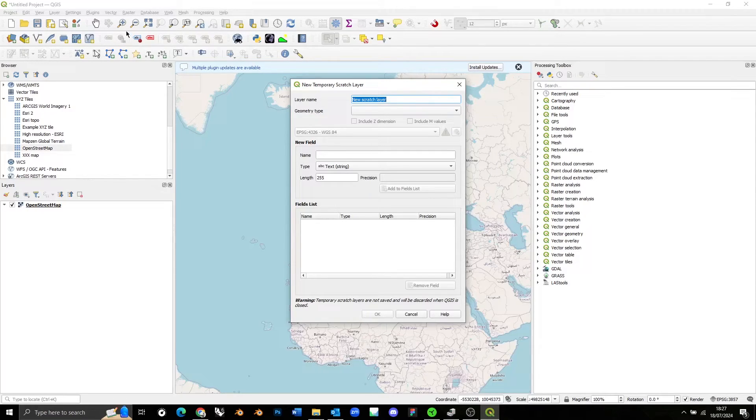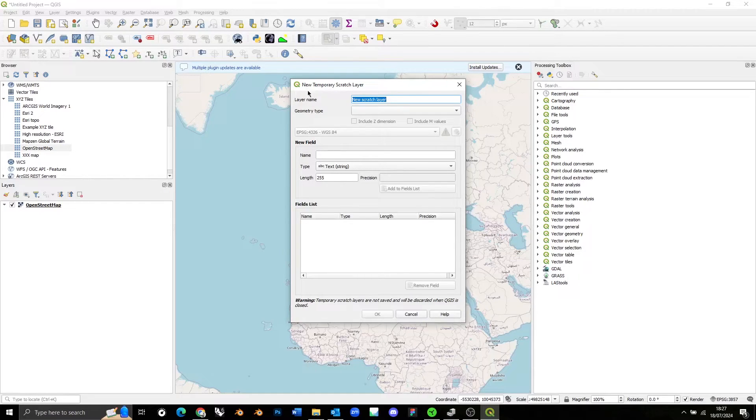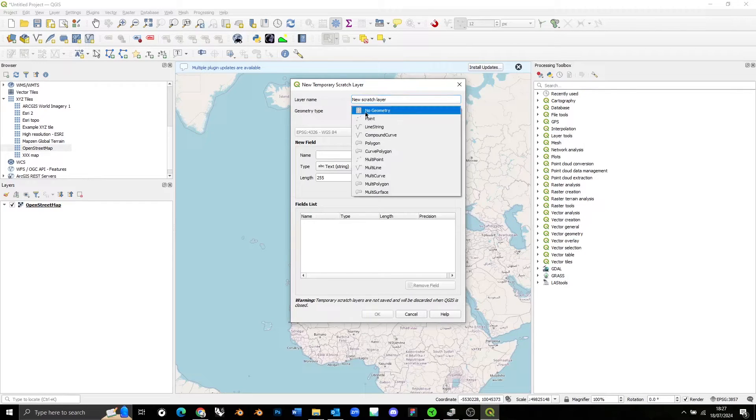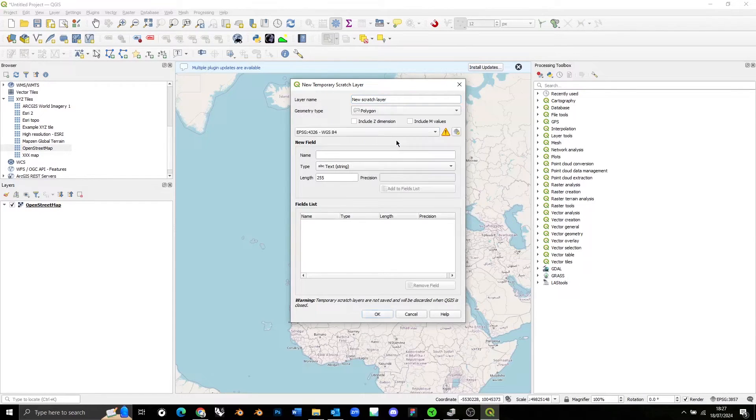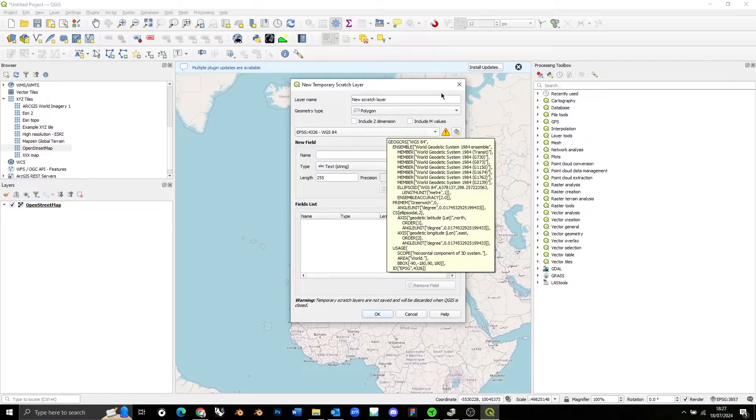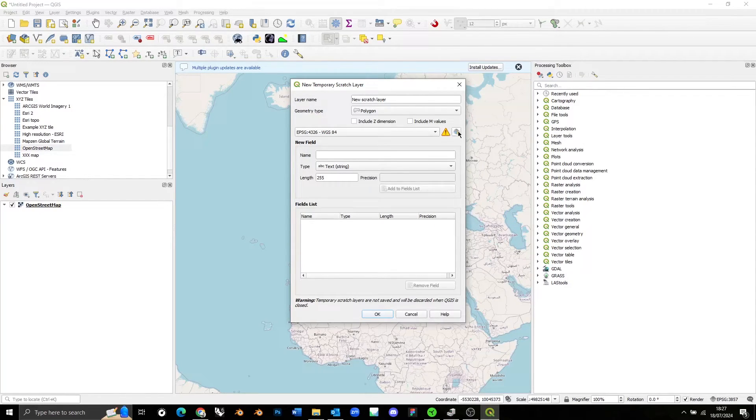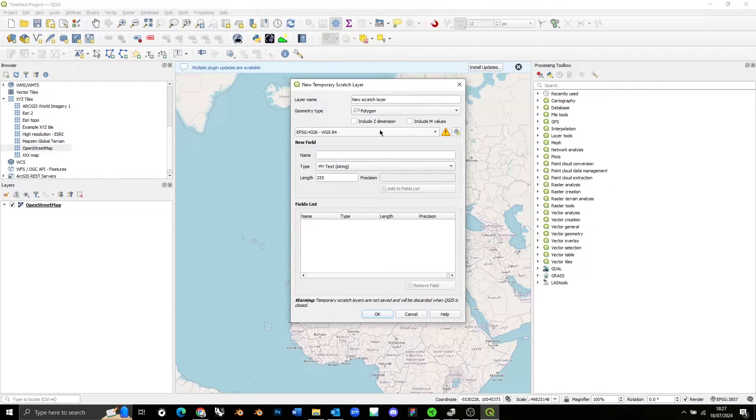So if you create a new temporary scratch layer, you're going to get this box. We can just leave the title exactly as it is, but we want to change the geometry type from no geometry to polygon because we're going to be drawing a polygon. The second thing we want to do is make sure that the CRS, so that's the coordinate reference system of this layer, matches our project.